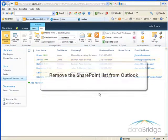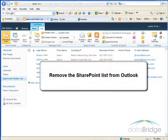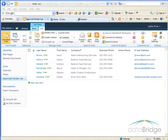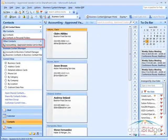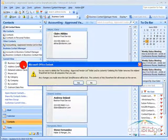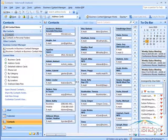If you ever want to remove the SharePoint list from Outlook, go back to your Outlook contacts, locate the list under Other Contacts, right-click on the list name and choose Delete, then Yes to confirm. The folder for the SharePoint Contacts list under Other Contacts has been removed.